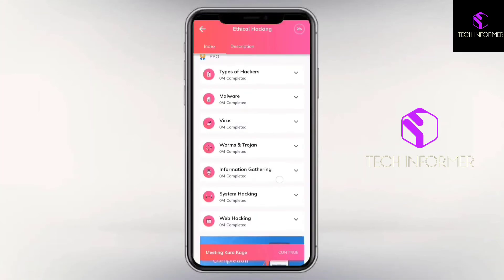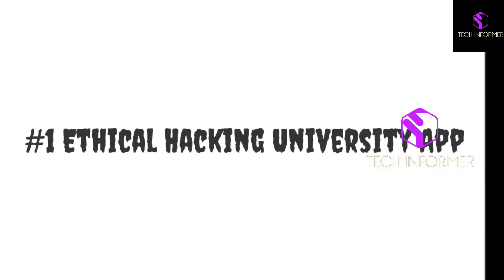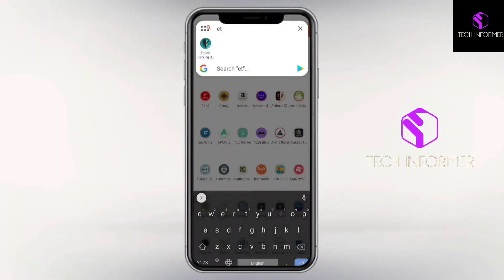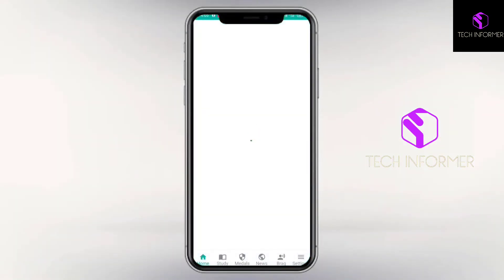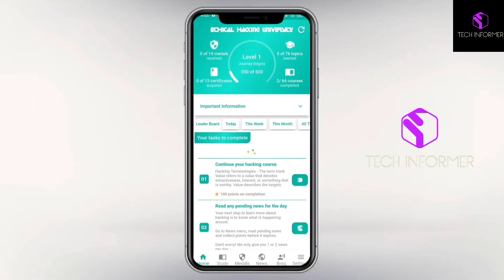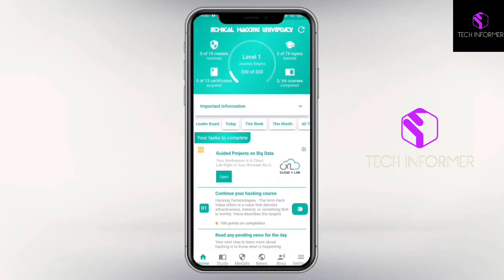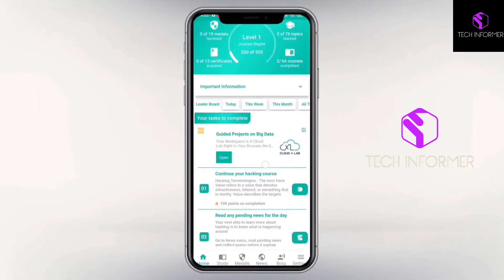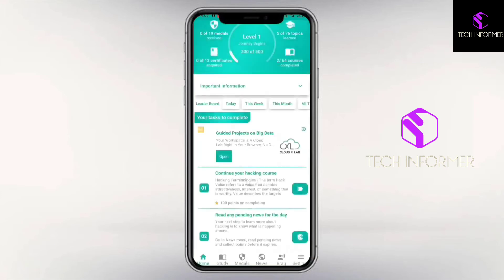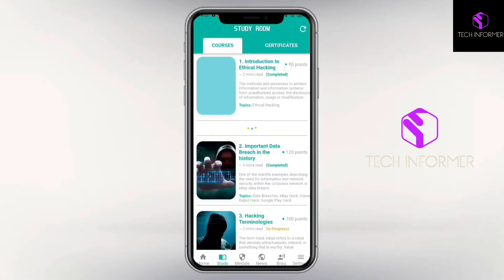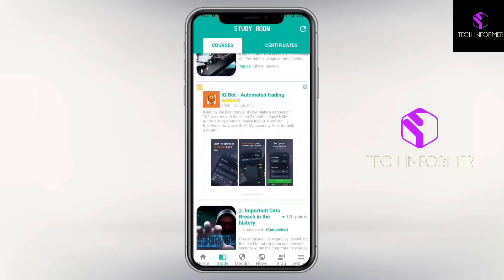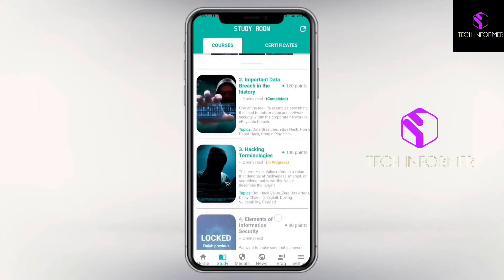At number one, we have an application called Ethical Hacking University. I'm personally using this app from the last two weeks and I find it pretty interesting for learning ethical hacking. I really found this application useful — they have covered 63 units in ethical hacking.